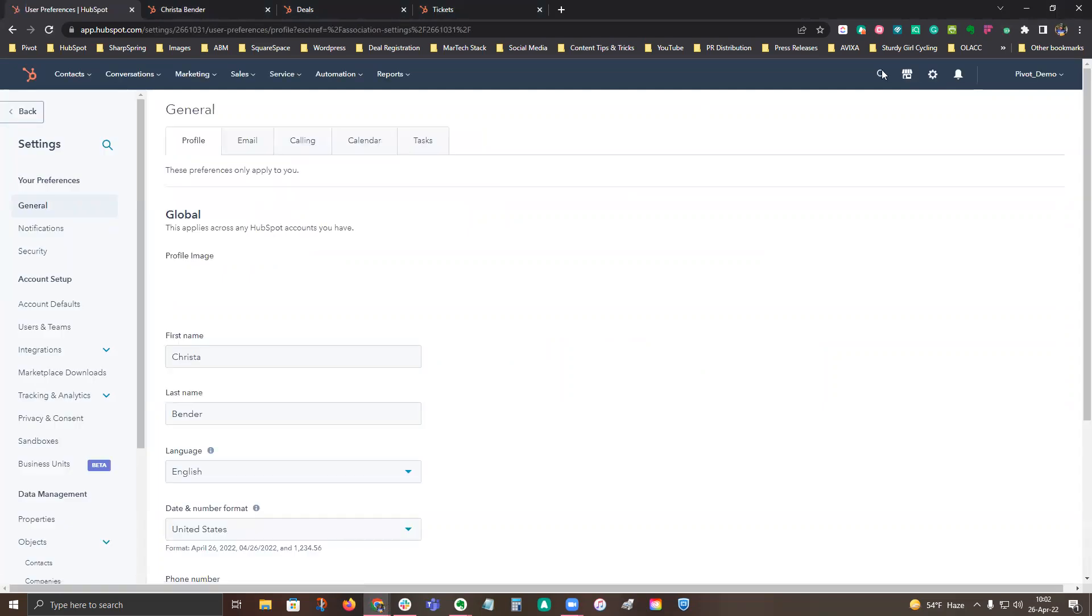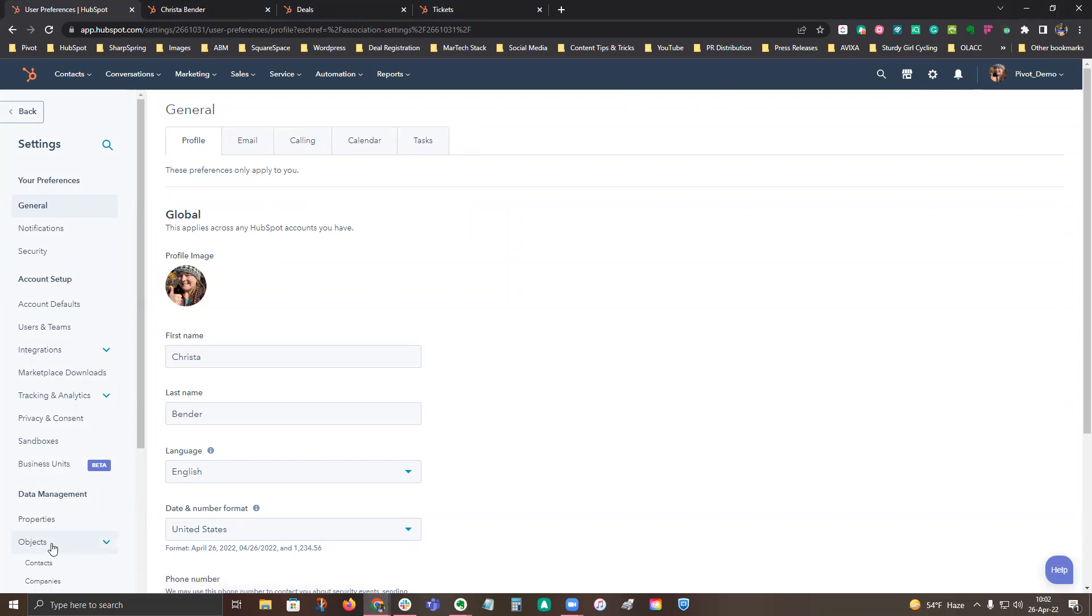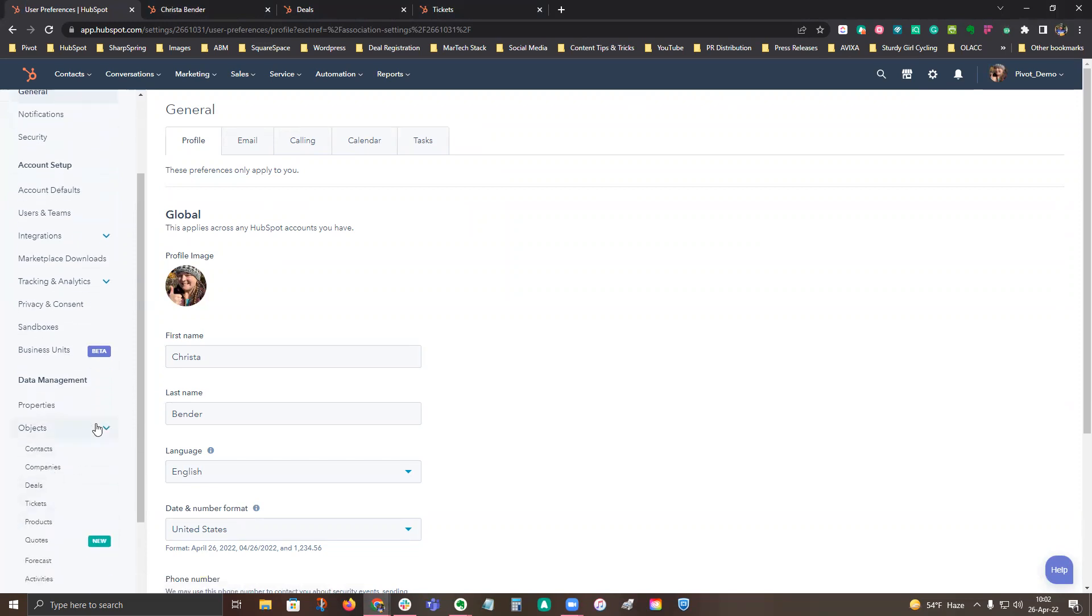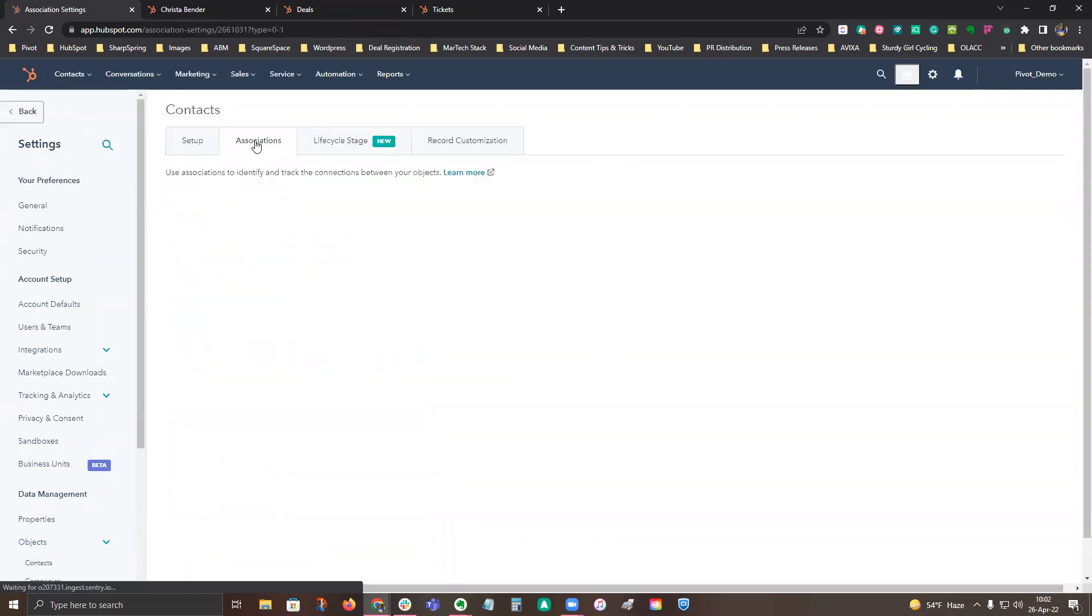So you go to the settings cog in the upper right hand side. On the left hand side, you're going to go under data management to objects. If you don't have that, click that open. Then you can take a peek into contacts, companies, deals and tickets. So I'm going to click on contacts and the associations tab.